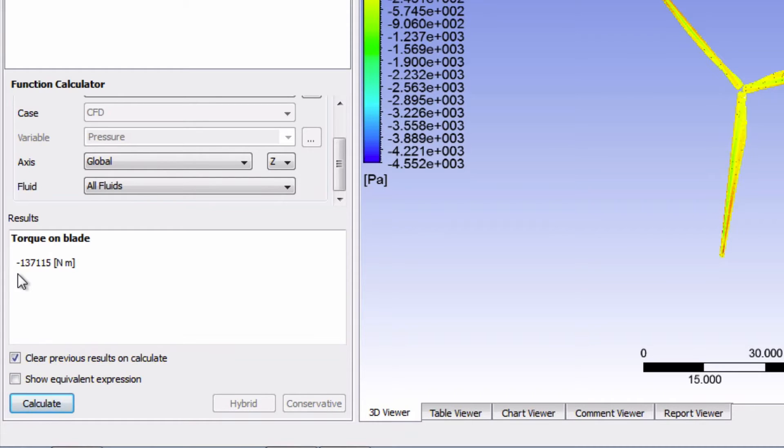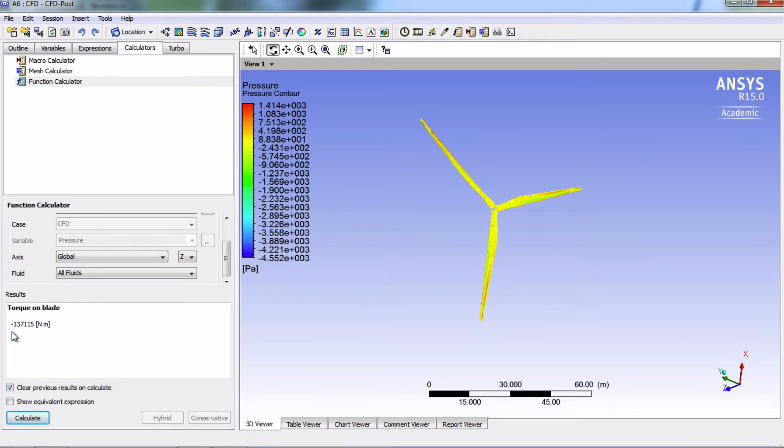So this was the method of finding torque using CFD post. I will now show you how to find torque directly in Fluent, and you'll see that we can actually get more information on this torque in Fluent. So we're going to go back in Fluent right now.